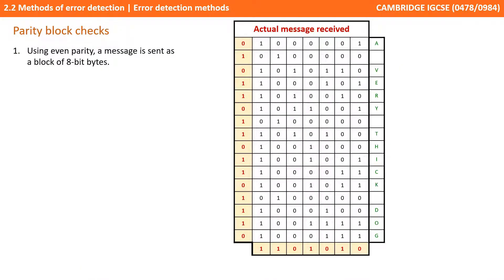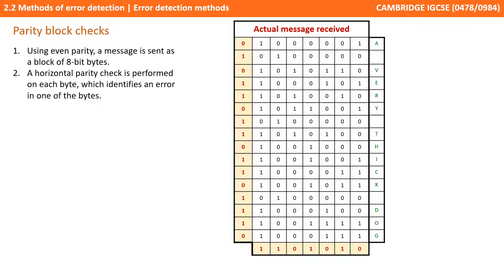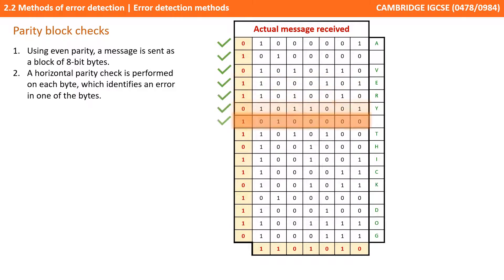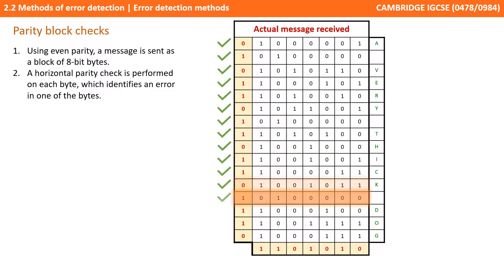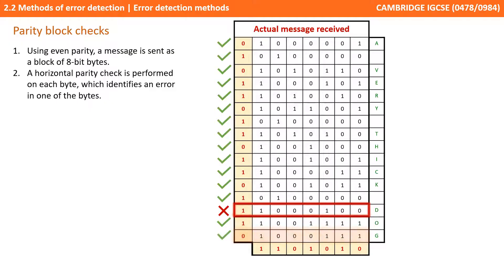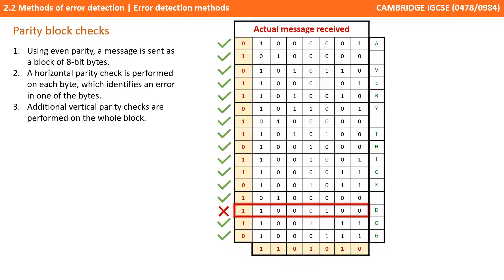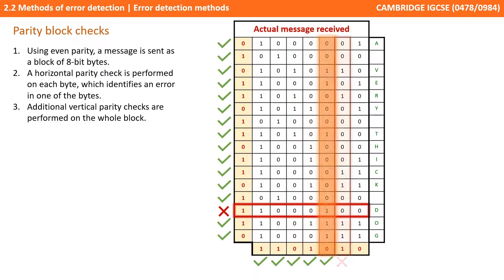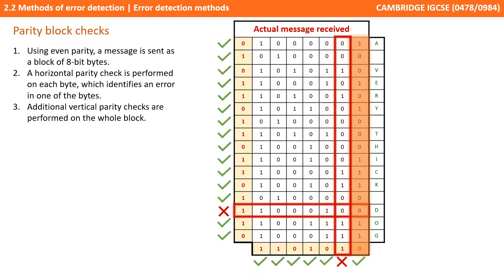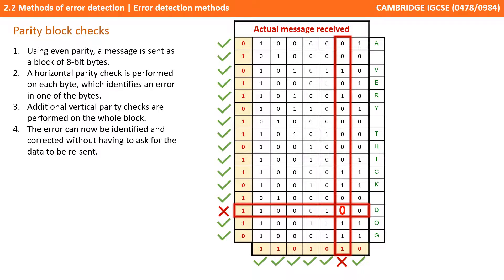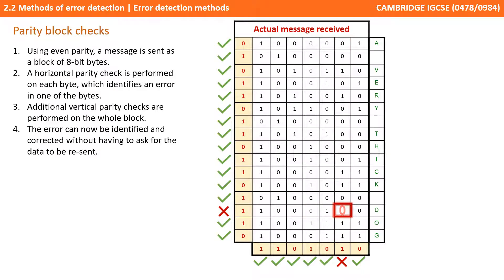Using even parity we've sent a message as a block of 8-bit bytes. When received a horizontal parity check is performed on each byte and it identifies an error exists in one of the bytes. We do additional vertical parity checks performed on the whole block and again identify an error. Not only can we identify the error but we can also now self-correct it without having to ask for the data to be resent.